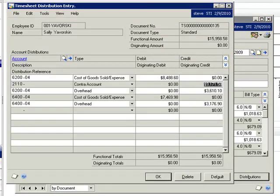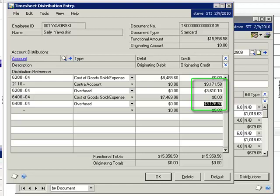If we look at the distributions, we see that her employee costs equal $9,171, and the two credits to overhead reflect her 74% overhead rate.